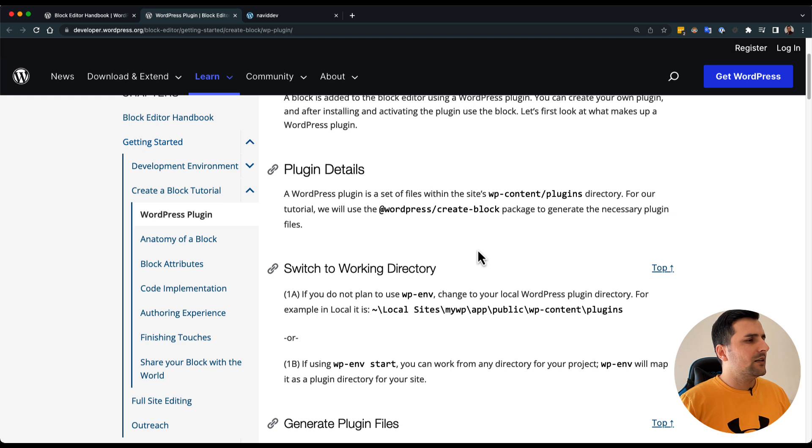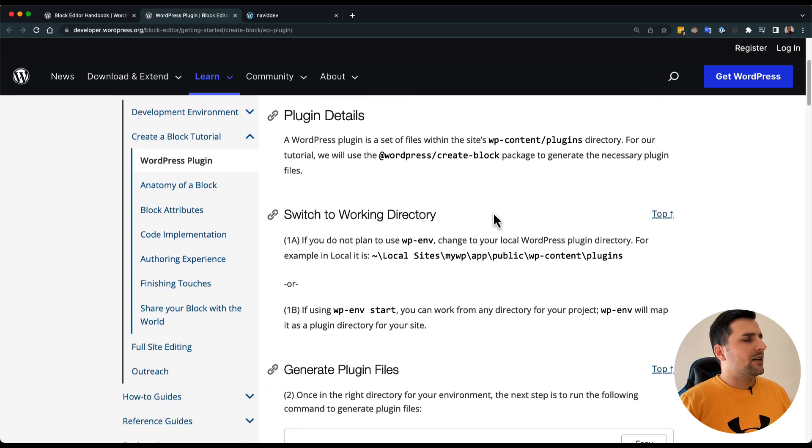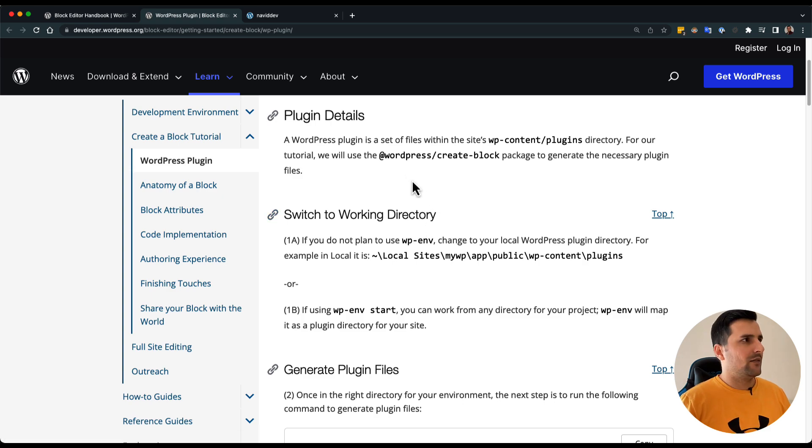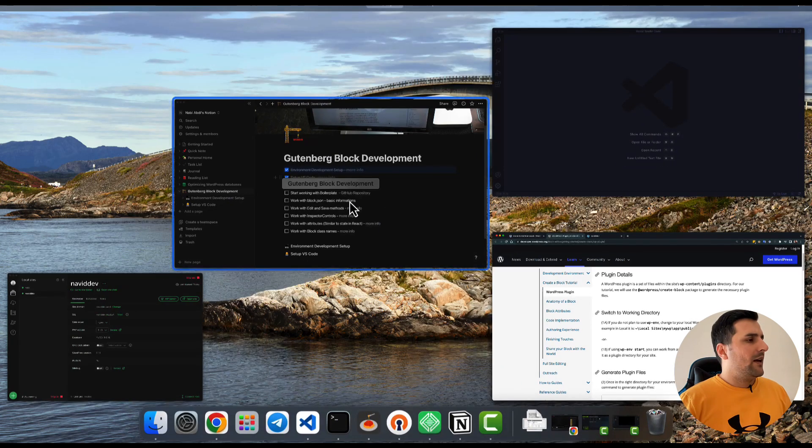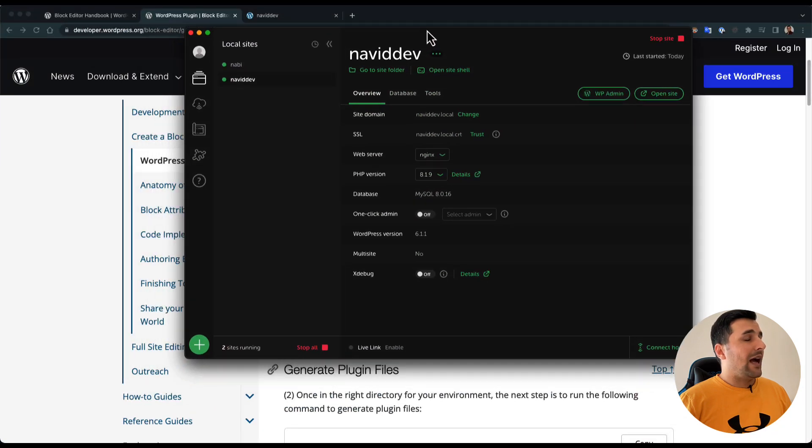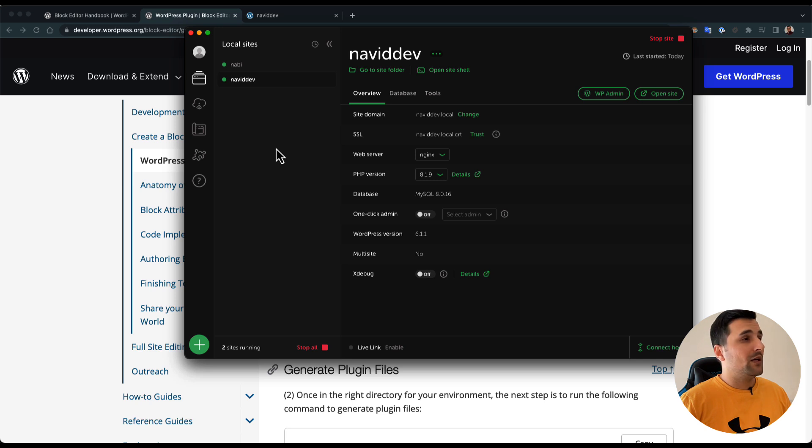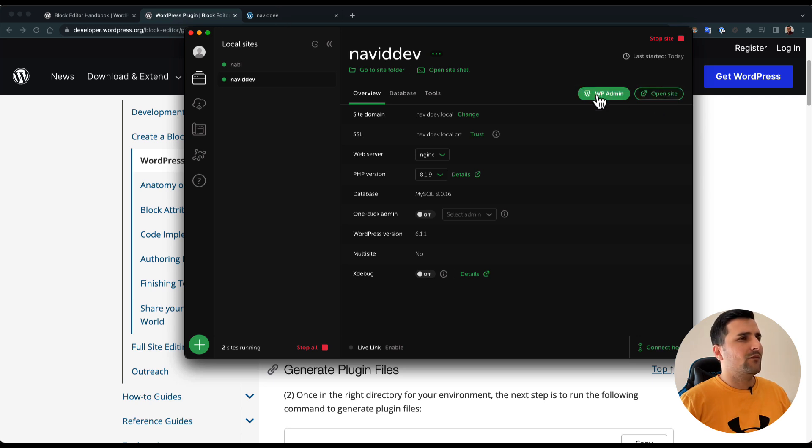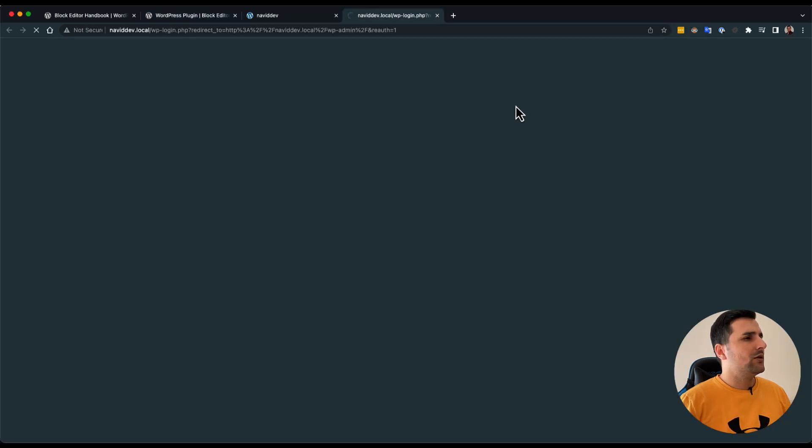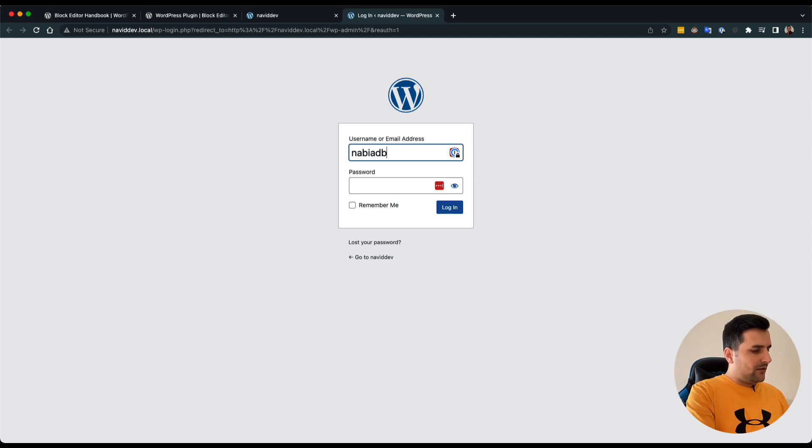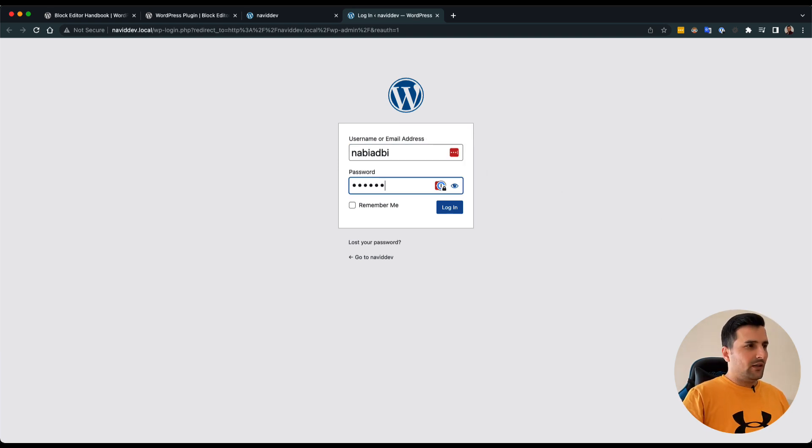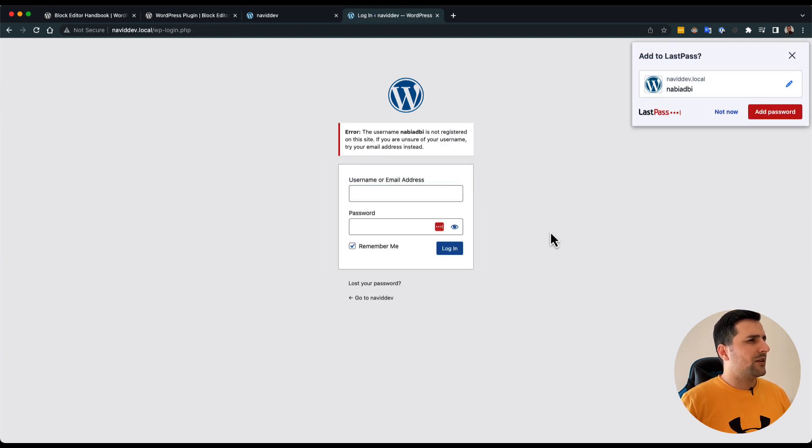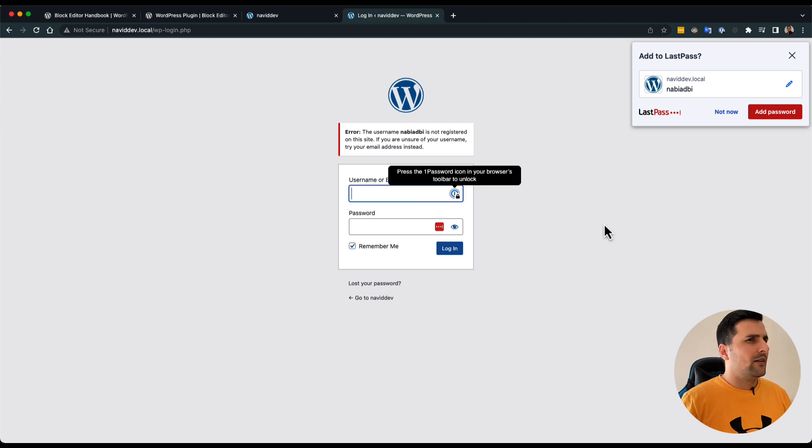The first step should be switch to working directory. We have a website running in local WP environment. I'm going to use Navit dev website and I already opened this. Let's go to the dashboard so we choose our username and password.